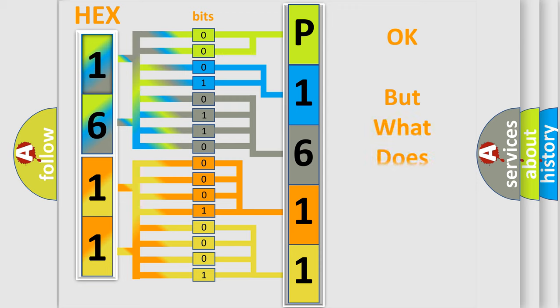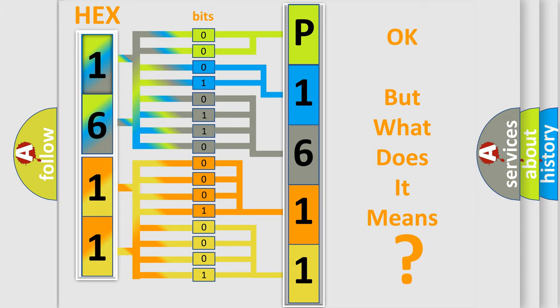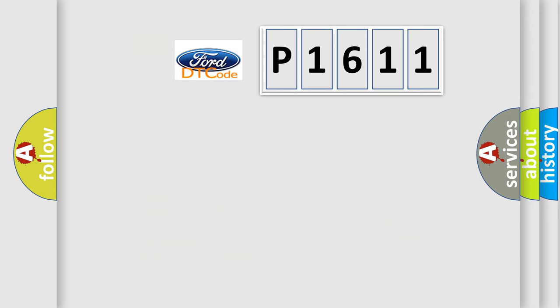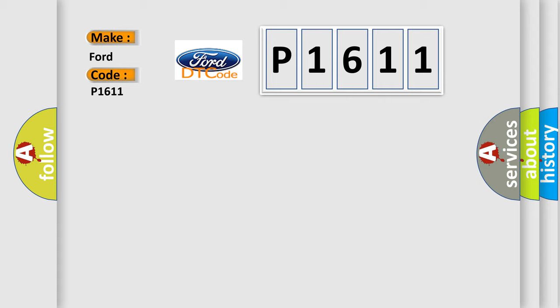The number itself does not make sense to us if we cannot assign information about what it actually expresses. So, what does the diagnostic trouble code P1611 interpret specifically for Infinity car manufacturers?